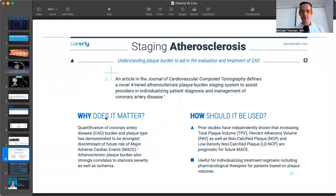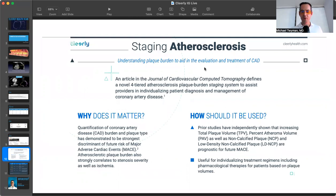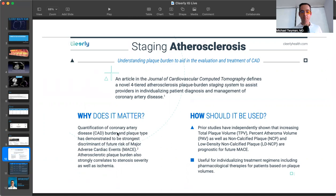So Cleerly recently sent out this article in the Journal of Cardiovascular Computed Tomography, proposing a staging of atherosclerosis, much like staging cancers.